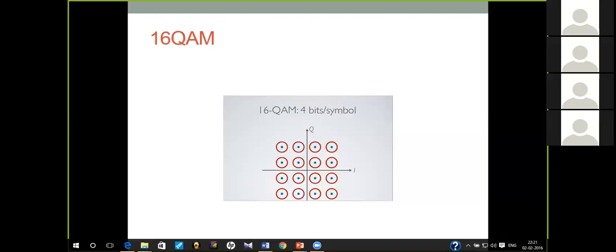Thank you guys for attending the introduction program. The next session will be day after tomorrow — the timing and links will be sent via mail. Thank you all.